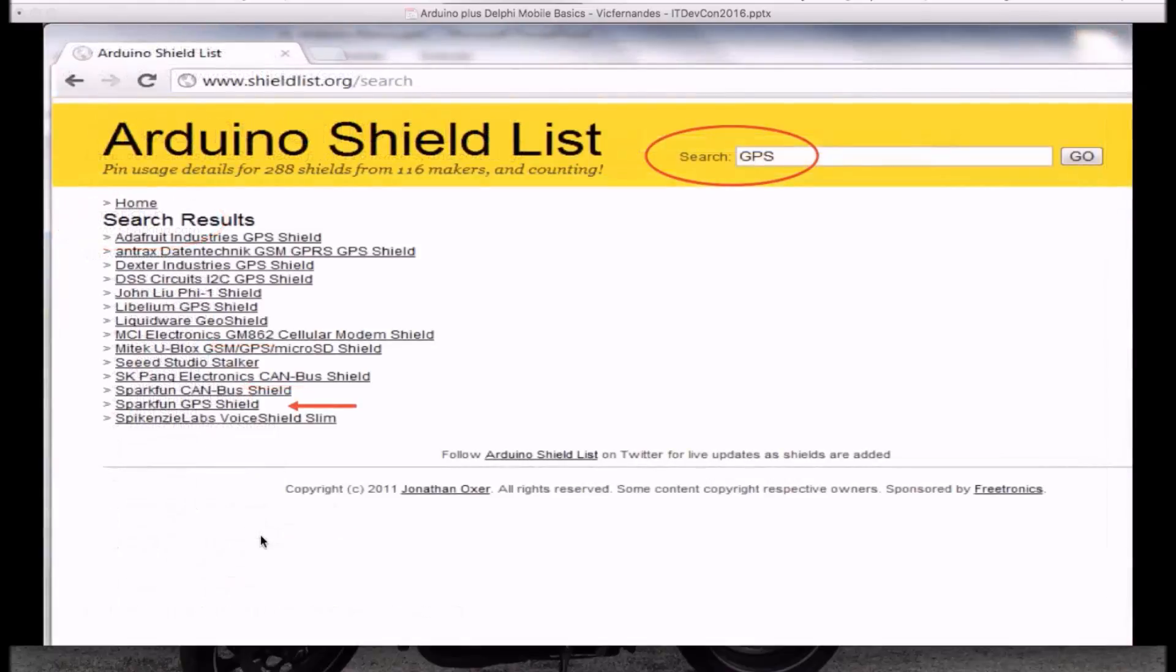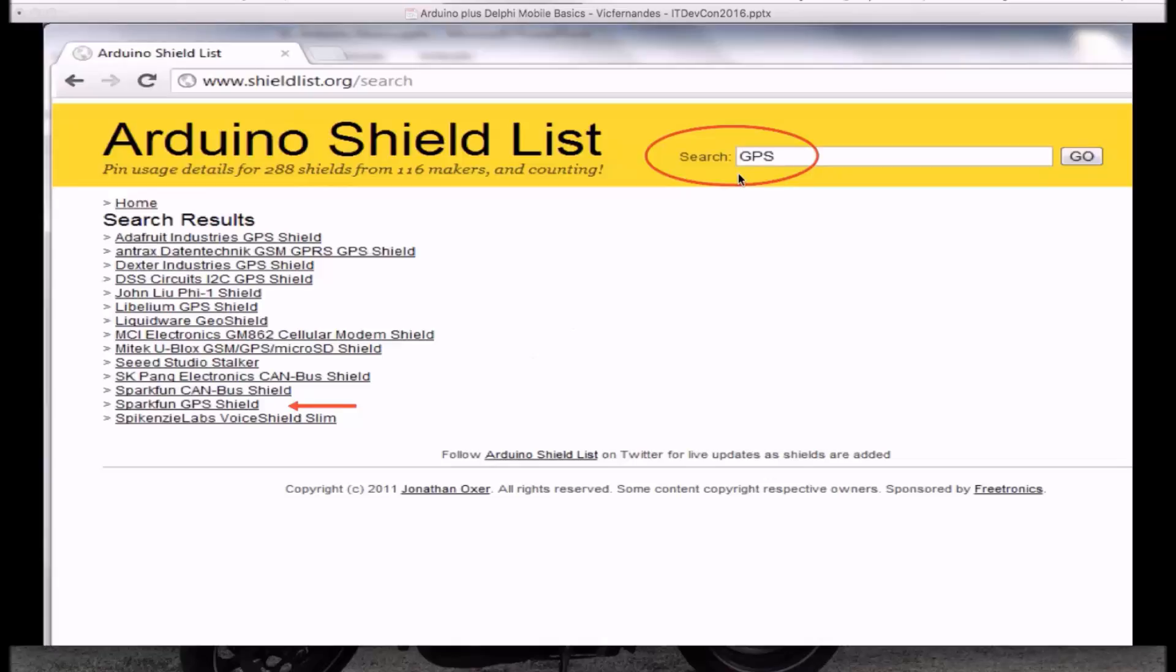I don't want to buy Sparkfun, or I don't know previously that they do have all these three things. I can just use the search box to type GPS, GSM, SD card, and look for manufacturers that have these kind of shields, and also compare the shields' prices. This is a very powerful website that you will find a lot of information in some very useful shields.